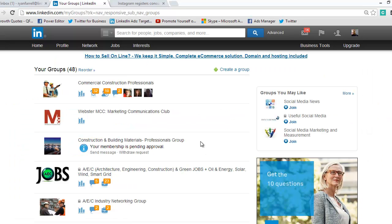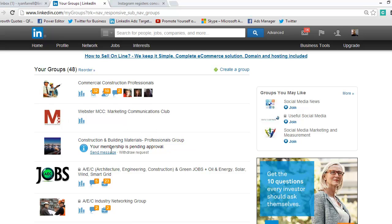Here you'll see a list of all the groups that you've joined. You might also have a list at the top that says 'pending approval' — if you've asked to join a group and they haven't approved you yet, it'll still show up there.